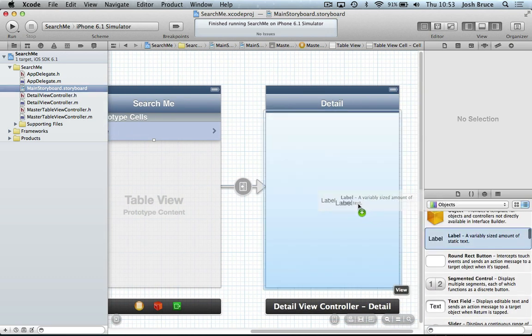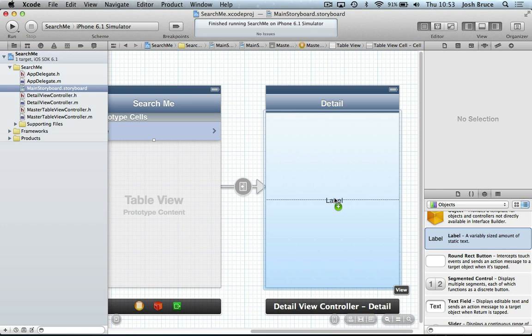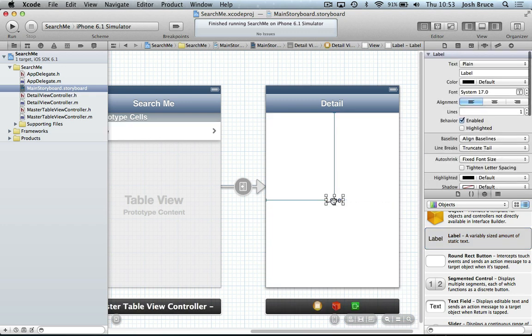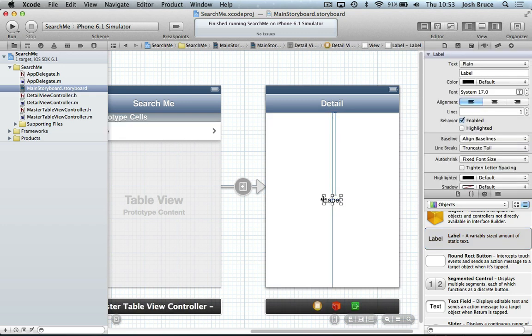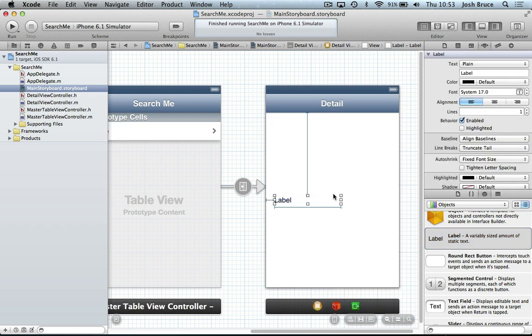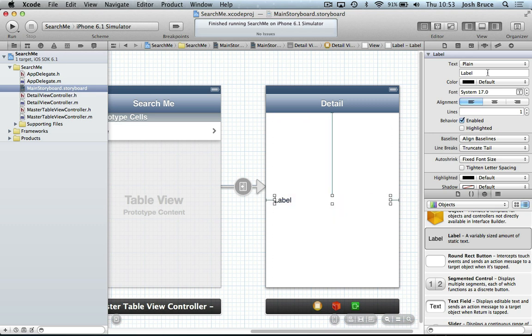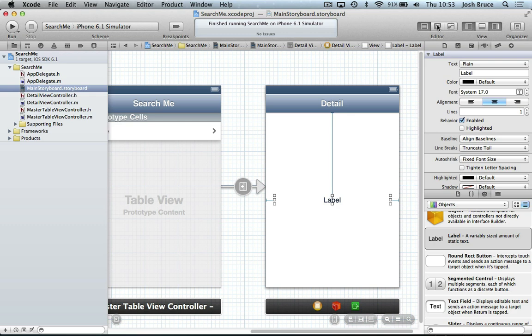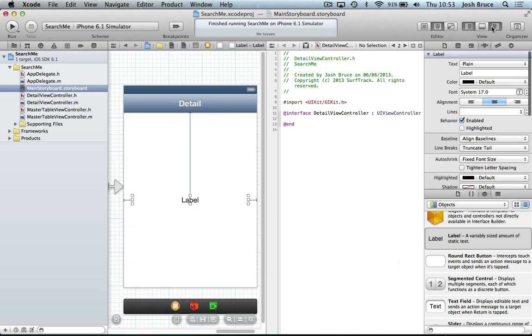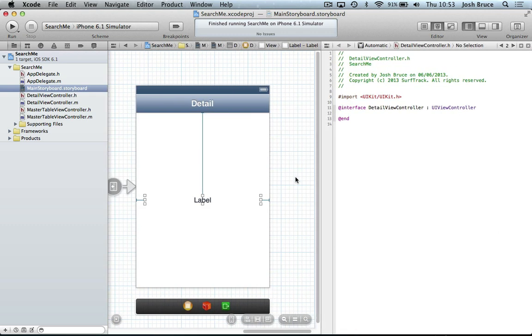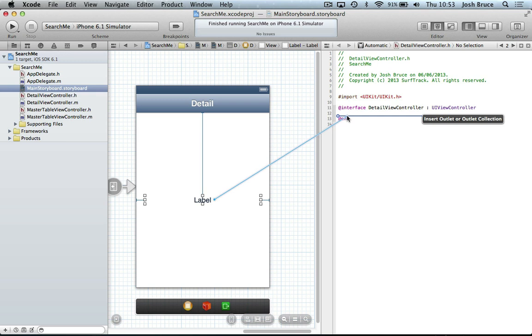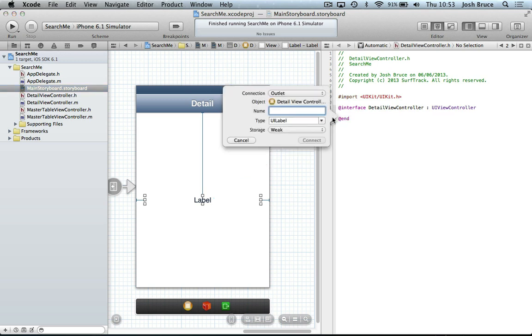So let's drag out a label into our detail view controller. Just line this up. And I'll send to this and then bring up our system editor and create some space and control drag. And I'm just going to call this detail label.